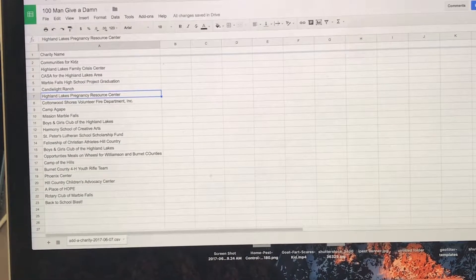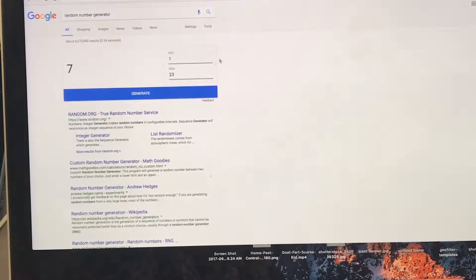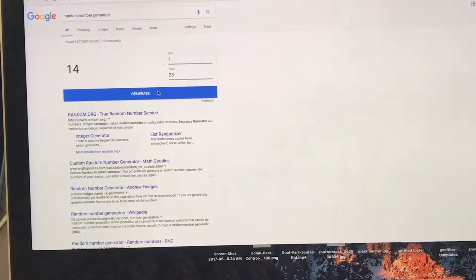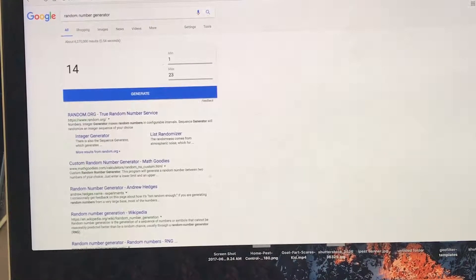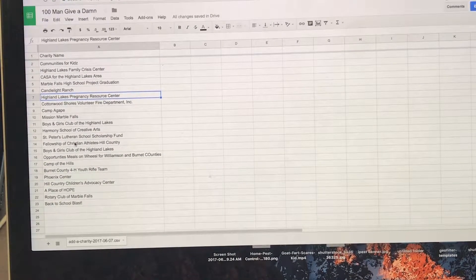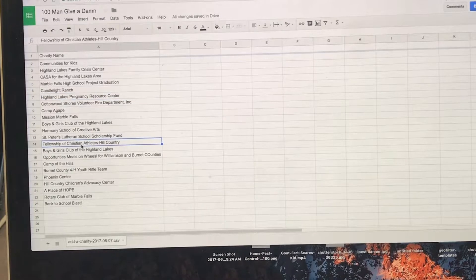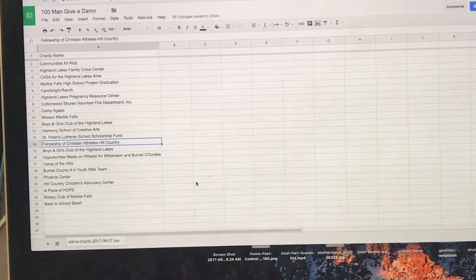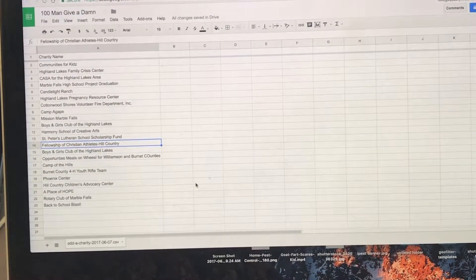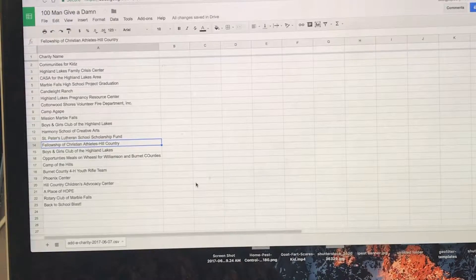Great groups. Number 14. FCA. Awesome, FCA of the Hill Country.